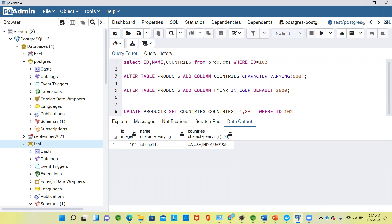This pipe symbol is used to append the data, to append the string data to the existing. You can't append to integer. This applies only for string data, character varying kind of data.